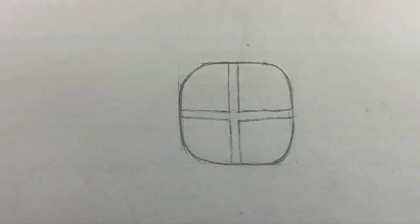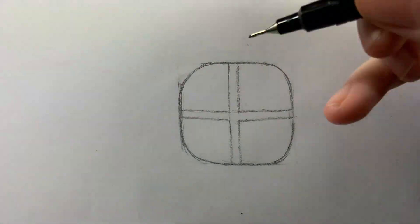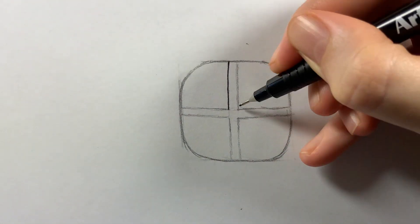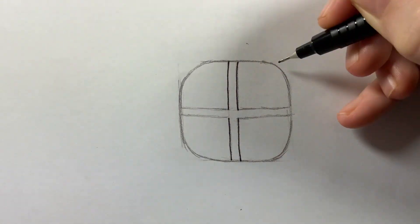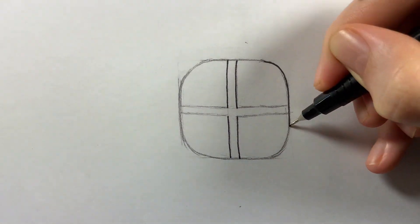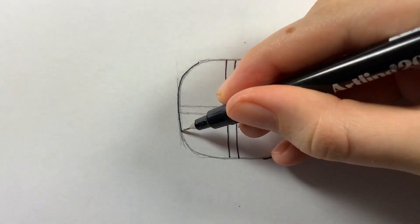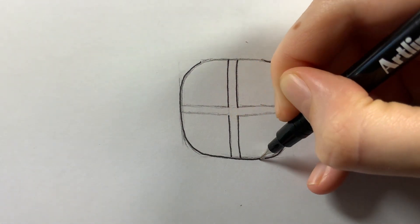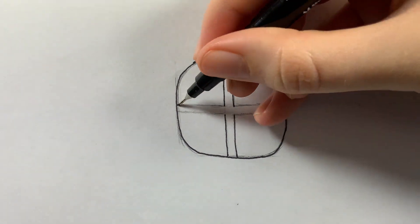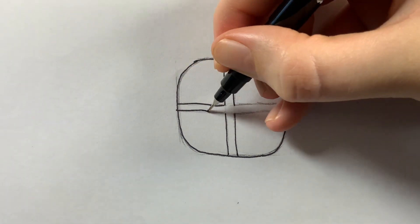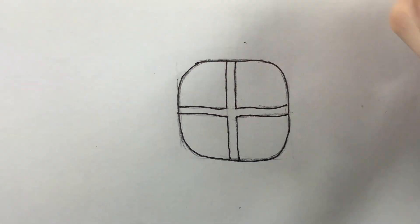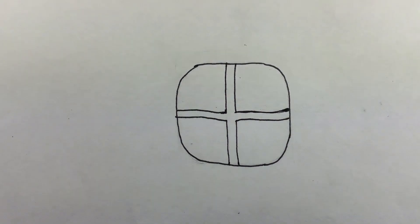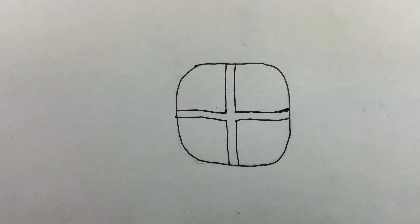Now trace over everything with the black outlining pen. Grab the brown pencil and colour in everything except the cross, shading darker around all the outside edges.